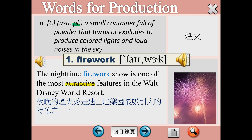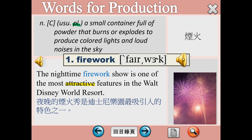Number 1，Firework，煙火。Actually，this word，我們在使用它的時候呢，我們會加S，Fireworks。The nighttime fireworks show is one of the most attractive features in the Walt Disney World Resort.